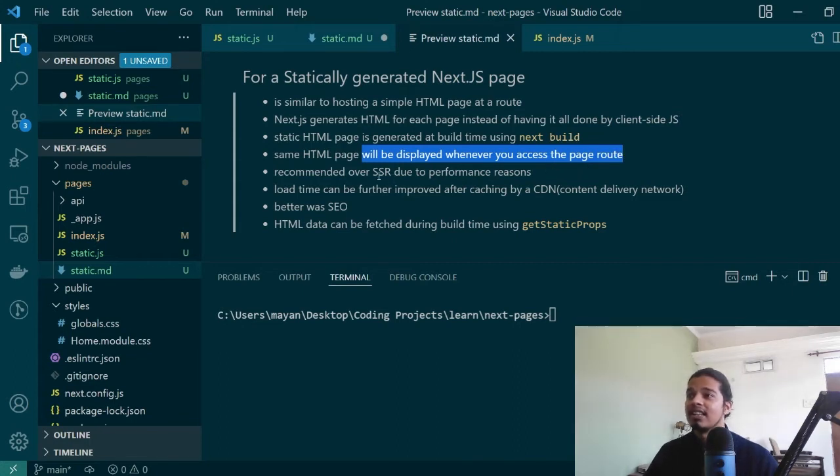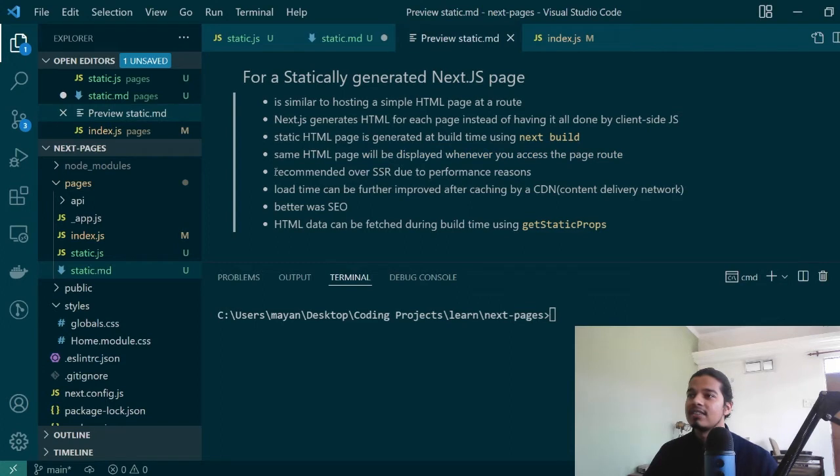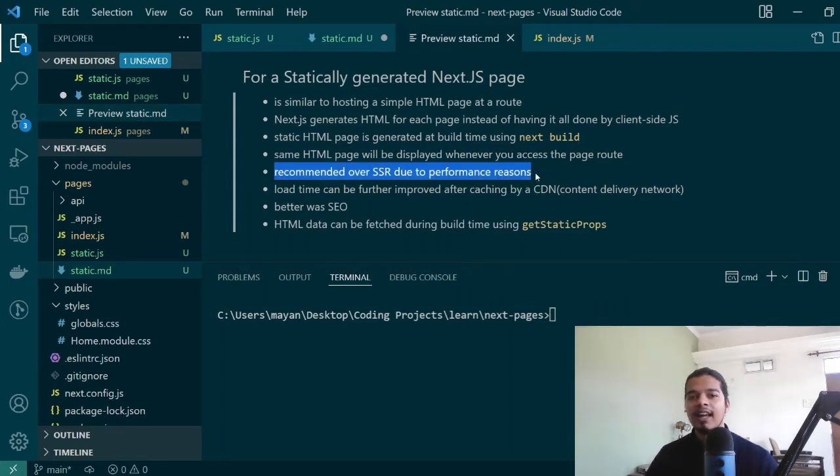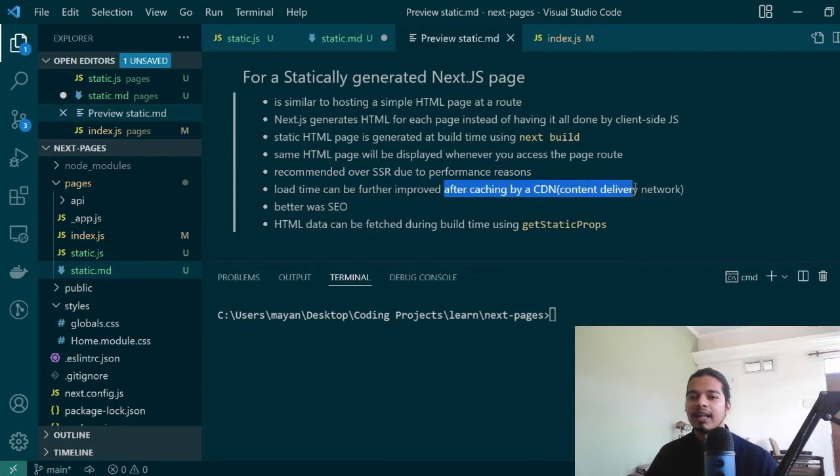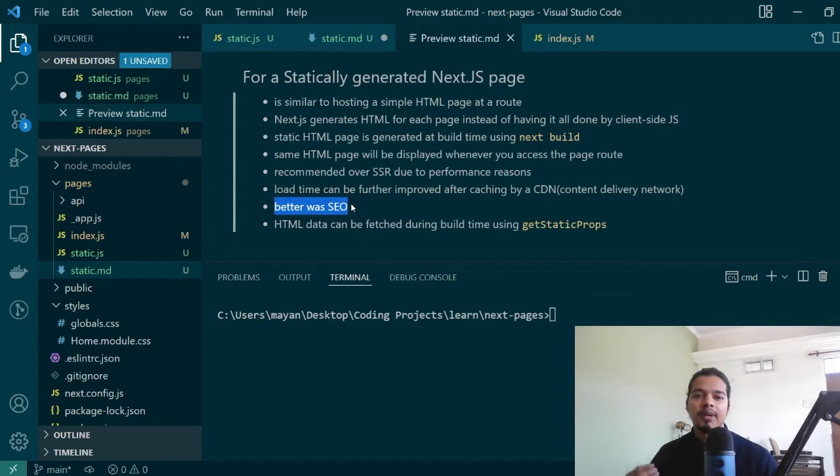Next.js even in the documentation says that static generation is recommended over SSR due to performance reasons. This is because static pages are lightweight and are easier to load, and load time can be further improved by caching your pages by a CDN. Since all of your content is already generated it is also better for SEO or search engine optimization.